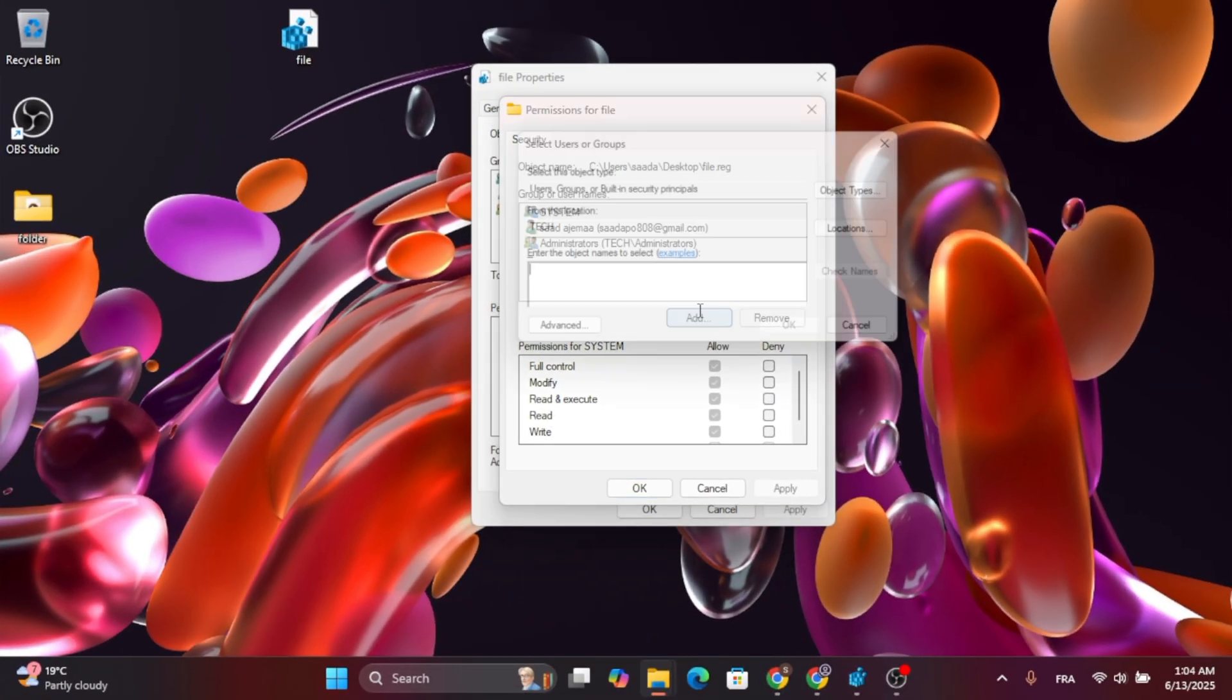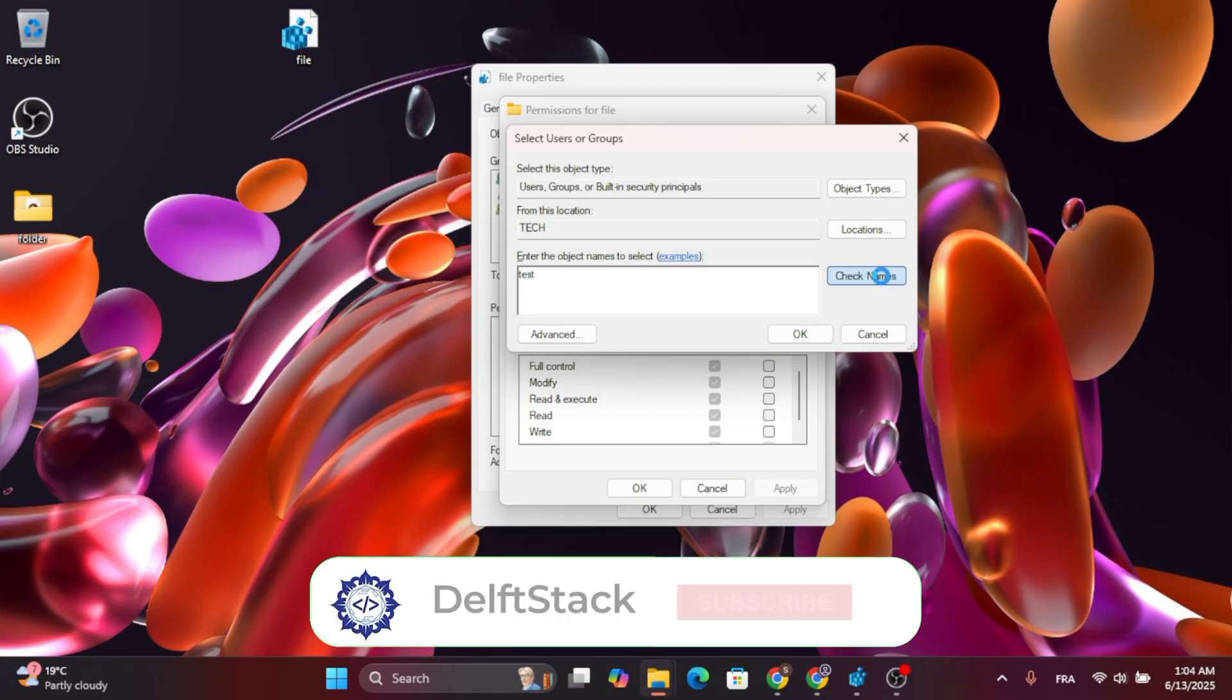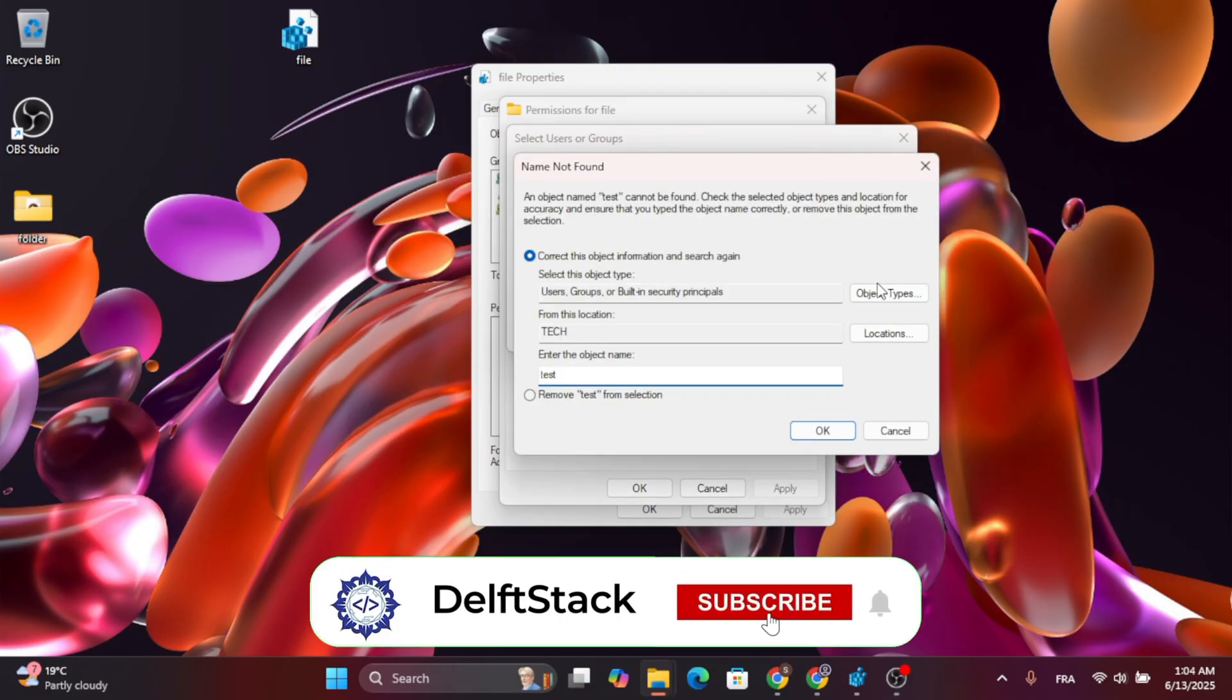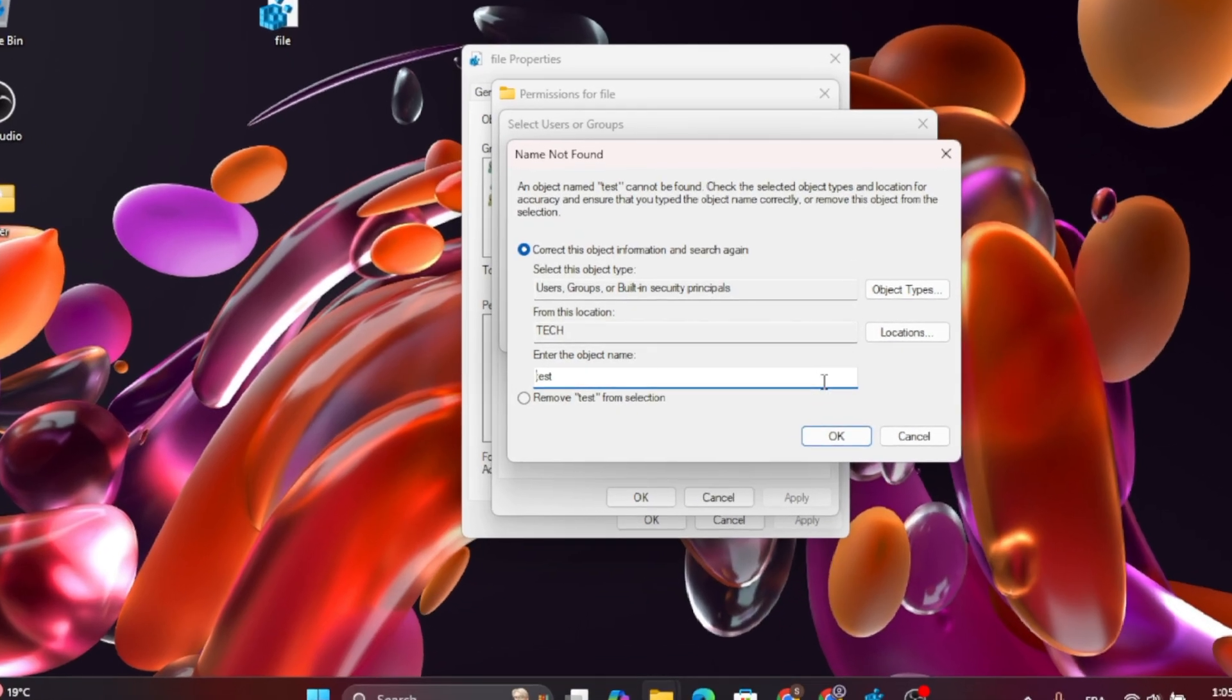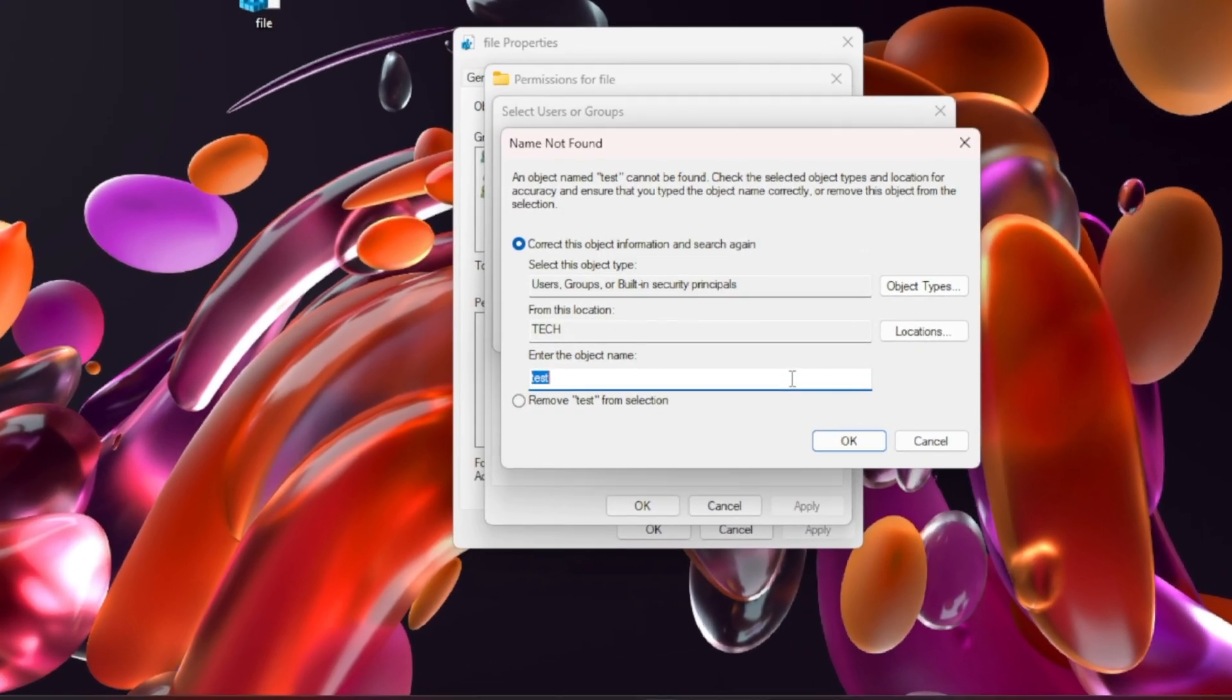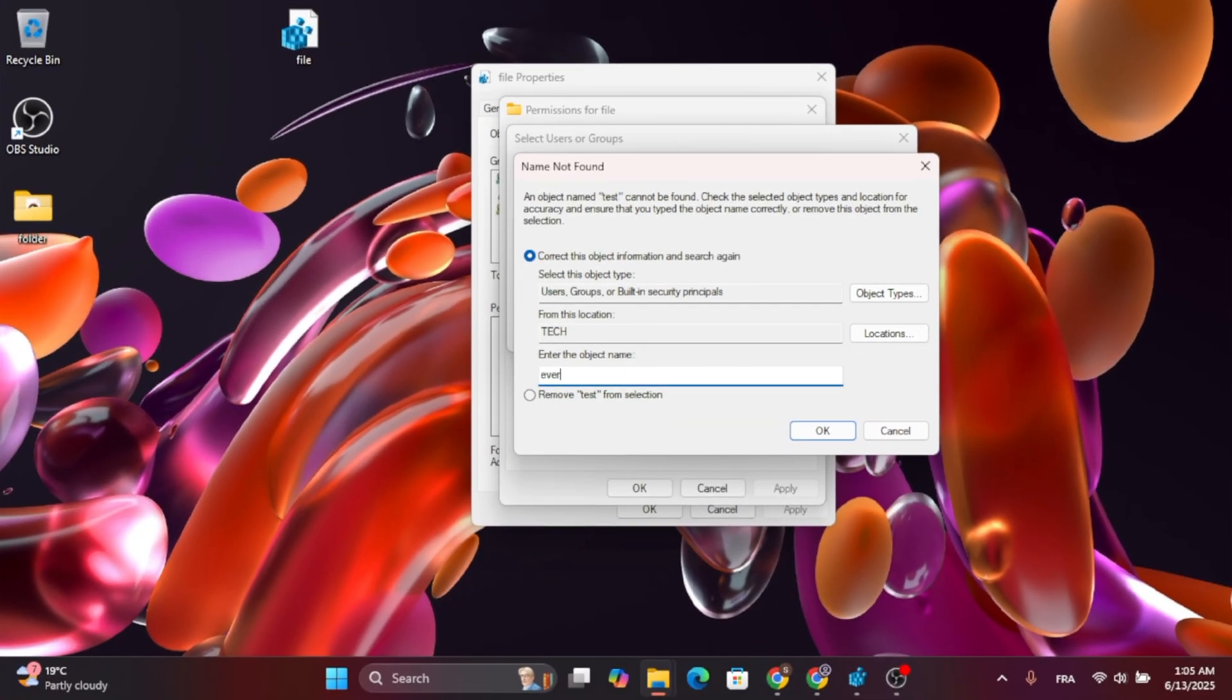After that, just click on Add. As you can see, from here, just type in Everyone or type in your account name. For example, it should be Test or whatever name you have. Or just type in Everyone, as you can see right now.